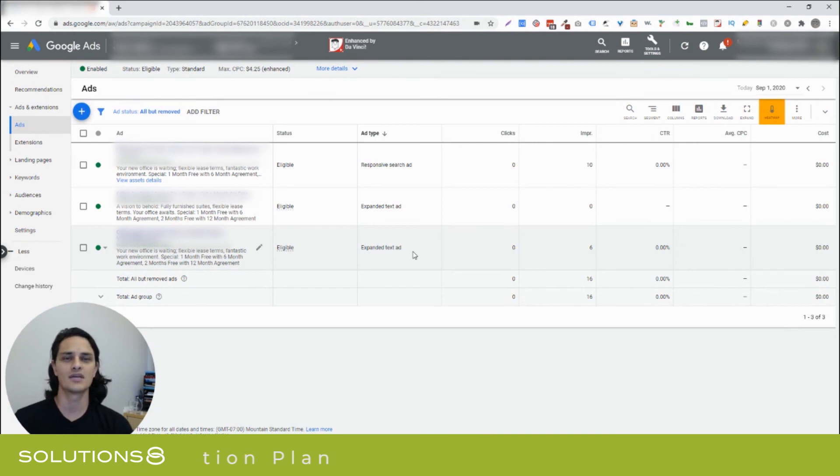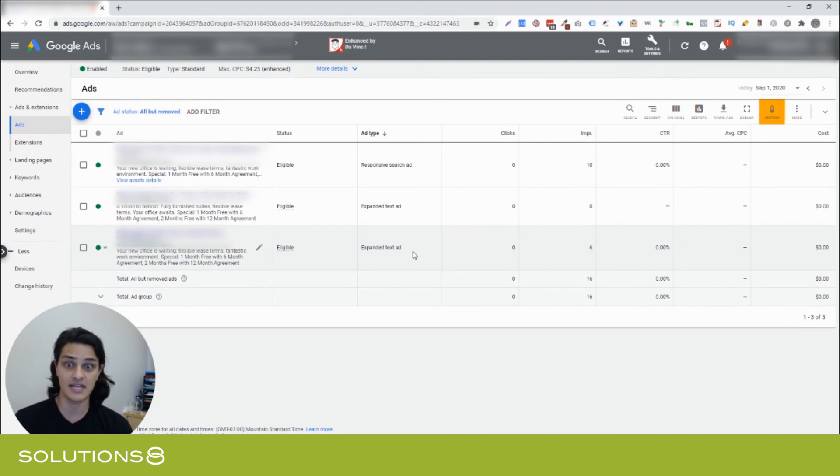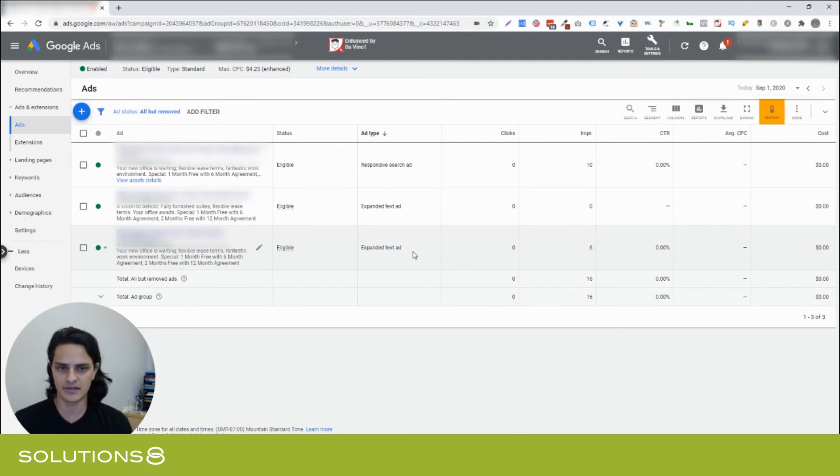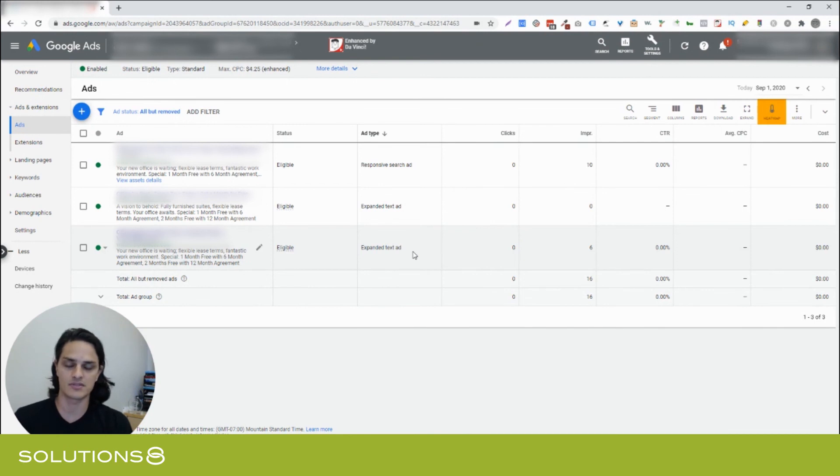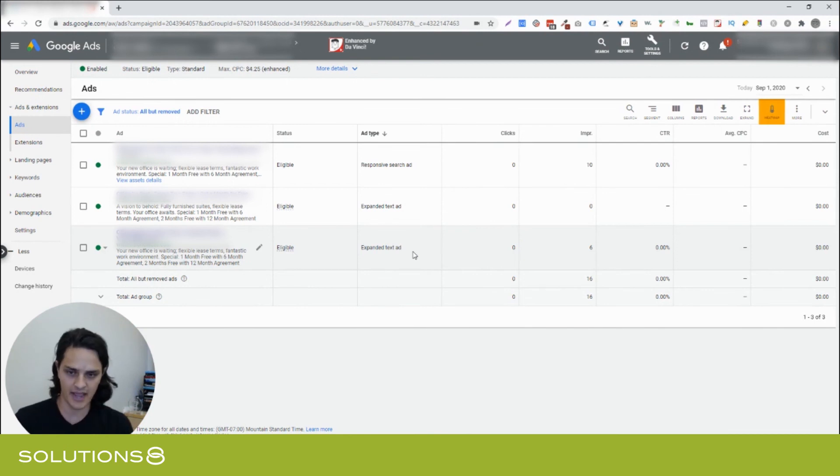And even if I don't, the machine is going to prioritize the ad that it likes most anyway. So, it doesn't behoove me to try to fight that, unless there's a really strategic reason that I want to, in which case that should just be embedded in all my ad copies.